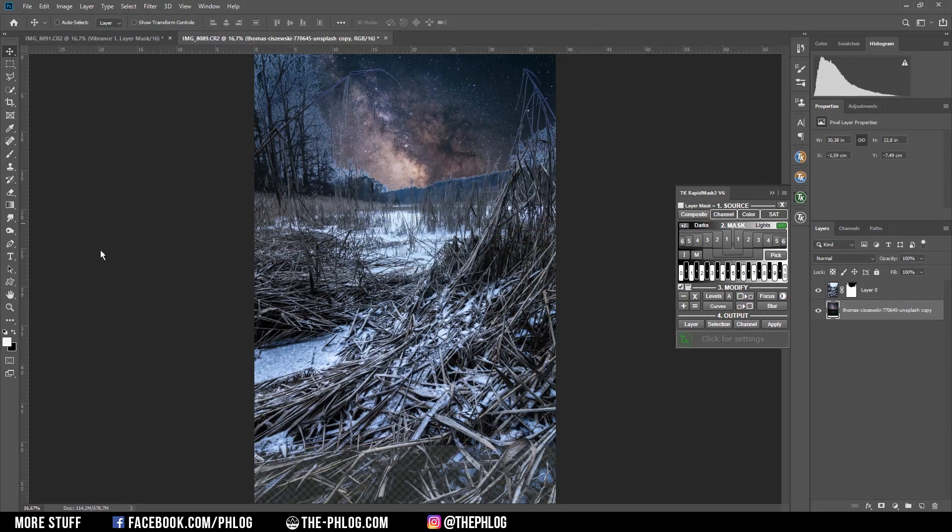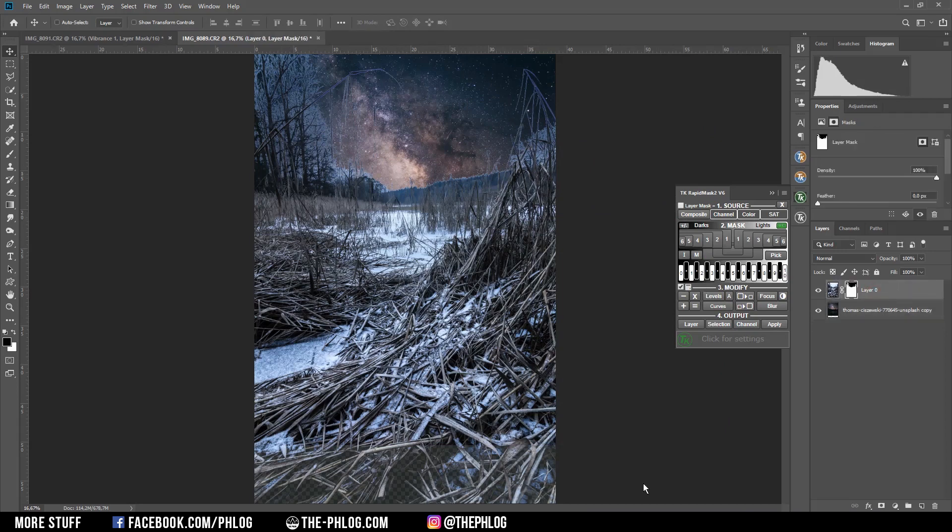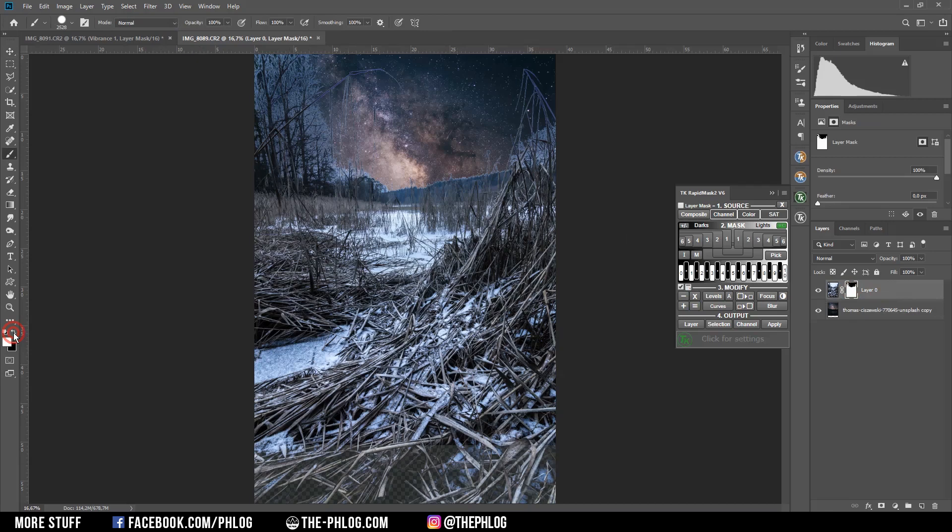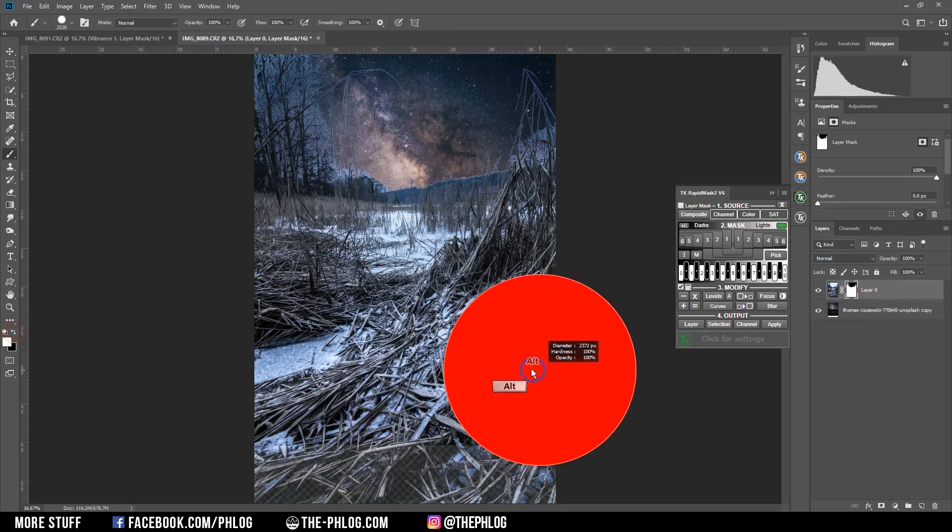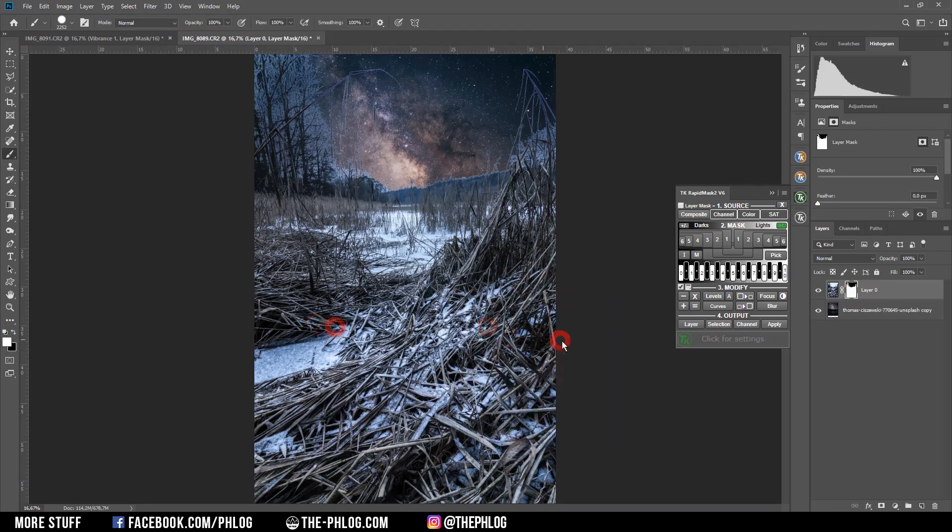Now, of course, the foreground does look a bit strange, so I want to work on that. First, I need to get rid of those transparencies in the foreground. Therefore, again, I'm grabbing the brush tool and set the foreground color to white. And then I'm just brushing over that area.